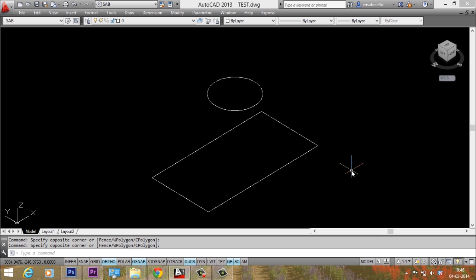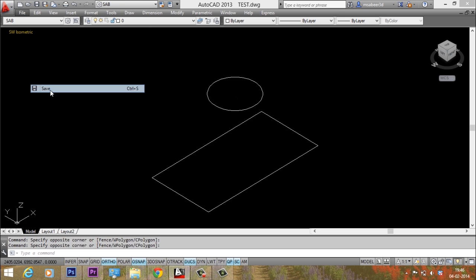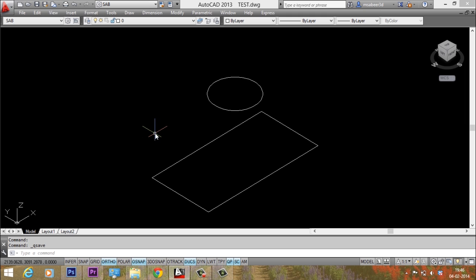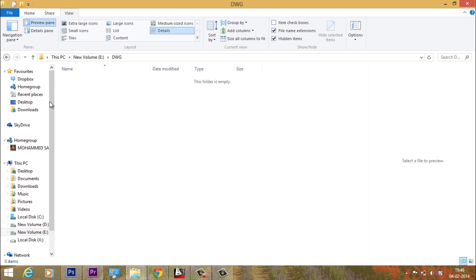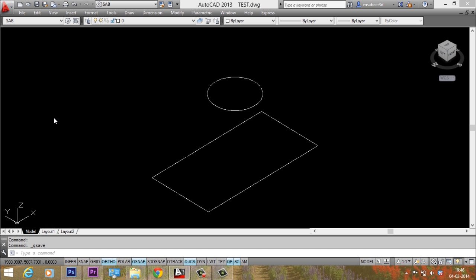If the software crashes or if you abruptly exit from the AutoCAD software, you can always rename this autosave file as a dwg or drawing file and you can open it later. But if you save the file using the normal save, the software automatically deletes this autosave file. Now let's check that out. See, in the dwg folder that file got deleted because you have already saved it.